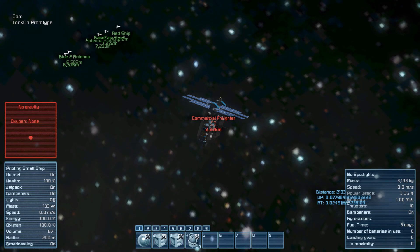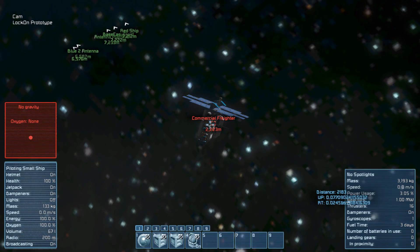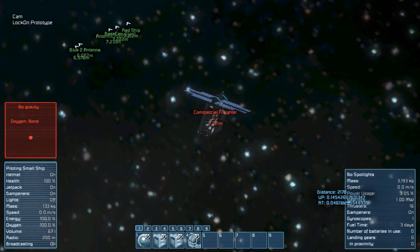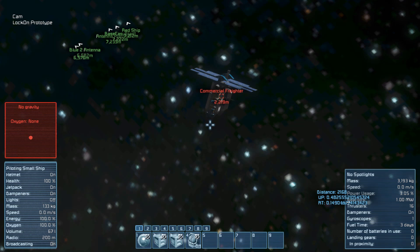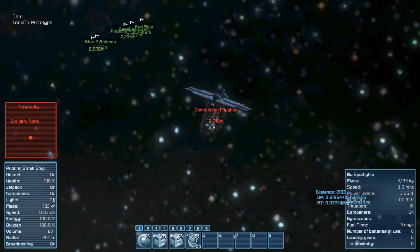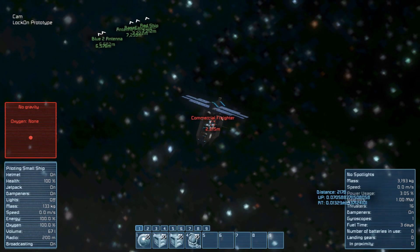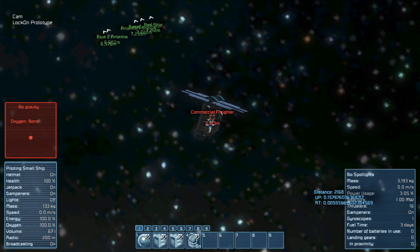Let's temporarily switch off the gyroscope for a moment. Now switch it on, and you see our crosshair returns to target.